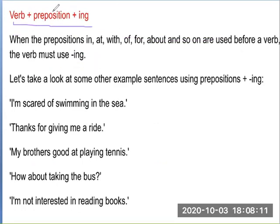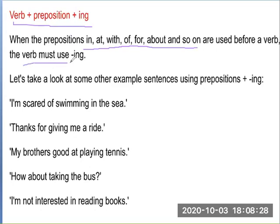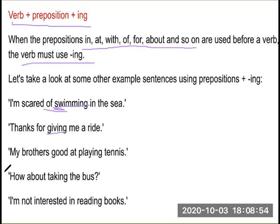Another type is verb plus preposition plus -ing. When prepositions such as in, at, with, of, for, about, and so on are used before a verb, the verb must be in the -ing form. For example: I am scared of swimming in the sea. Thanks for giving me a ride. My brother is good at playing tennis. I am not interested in reading books.